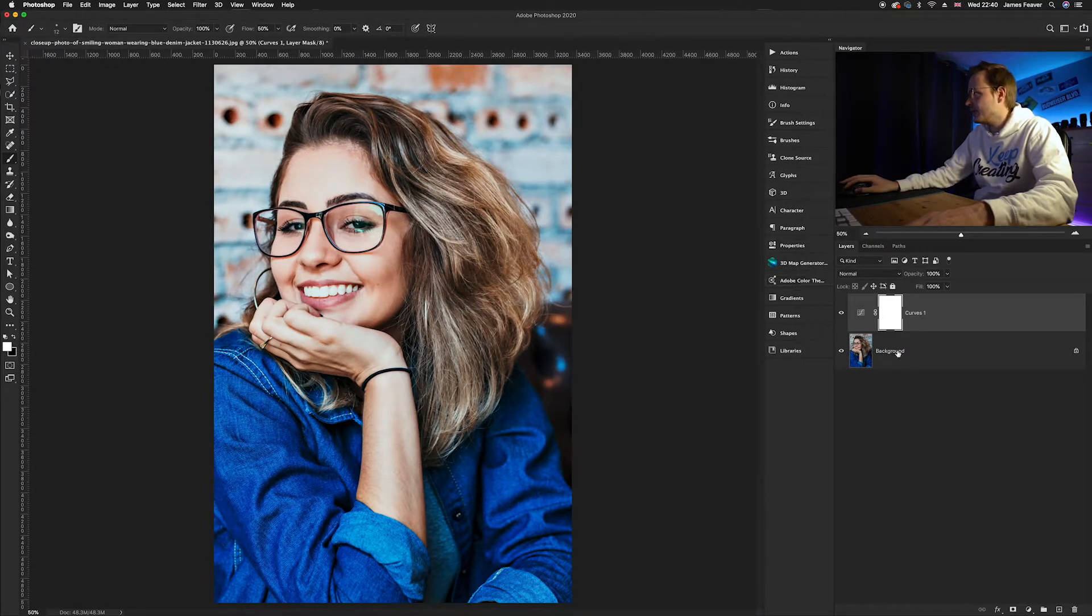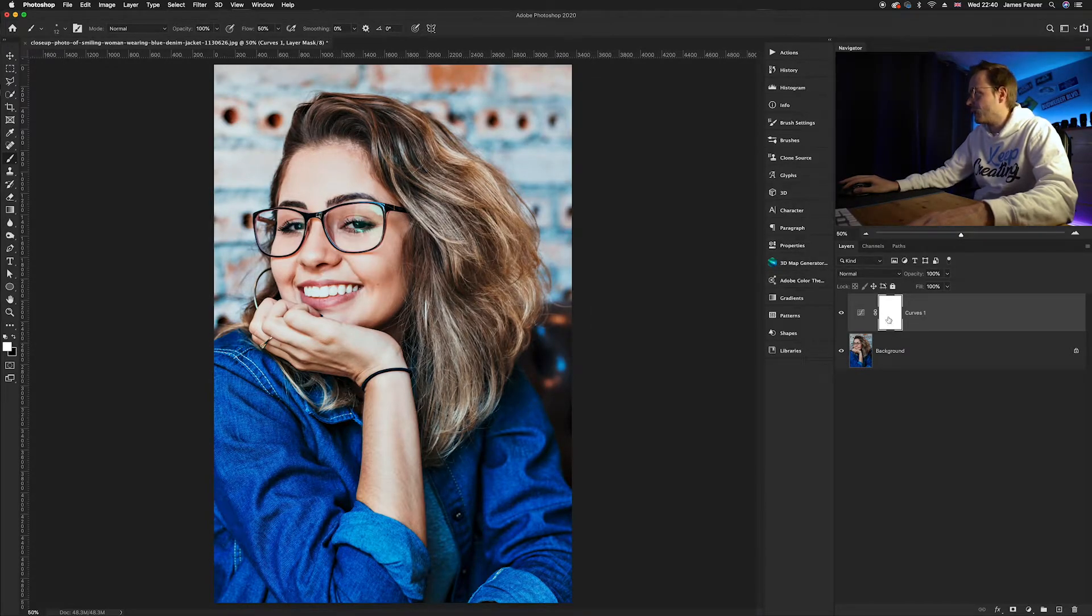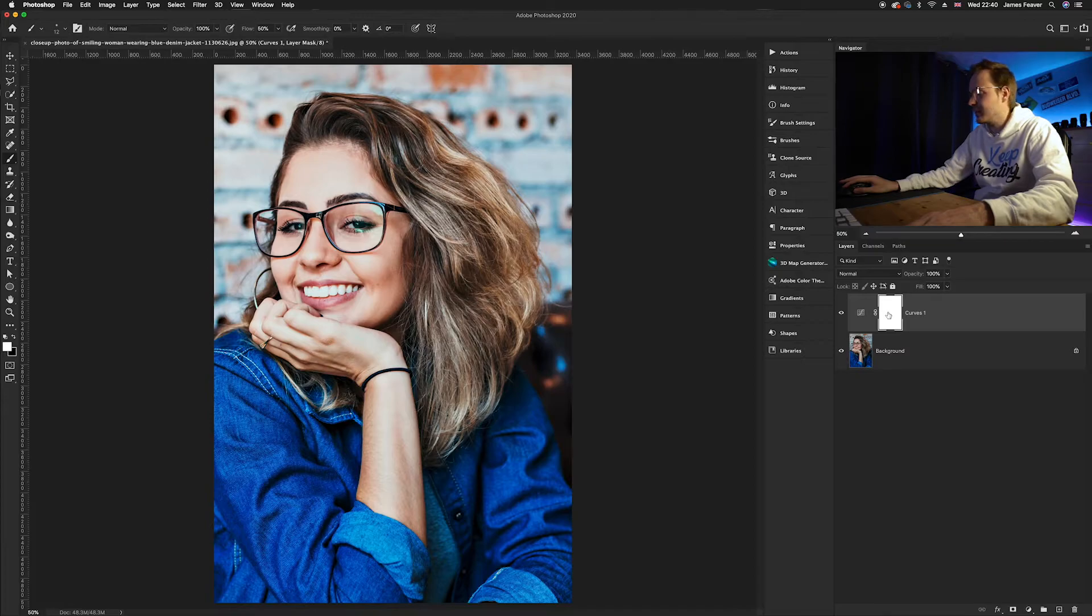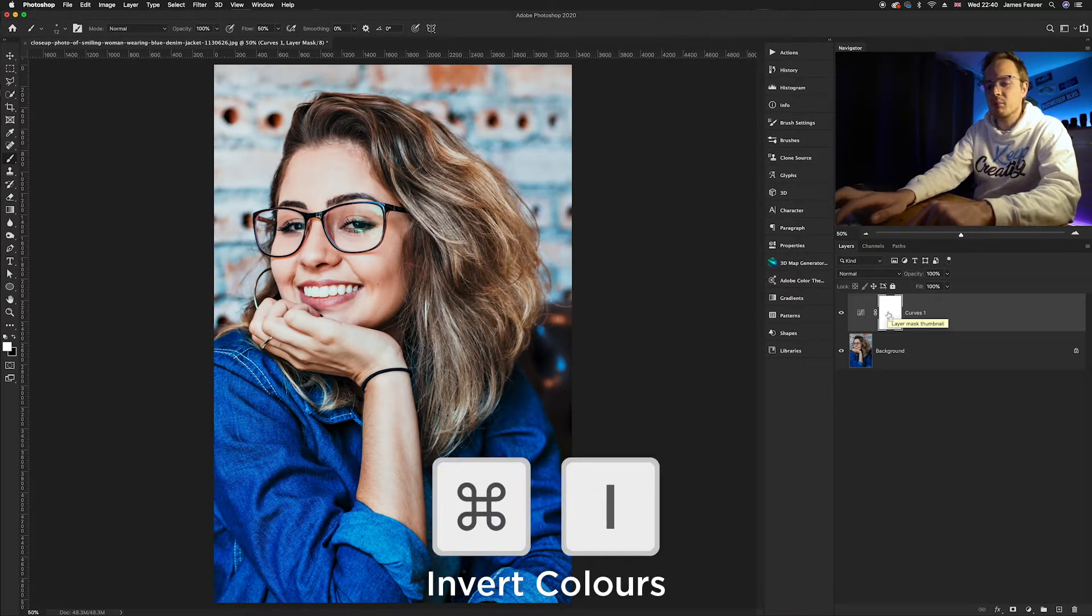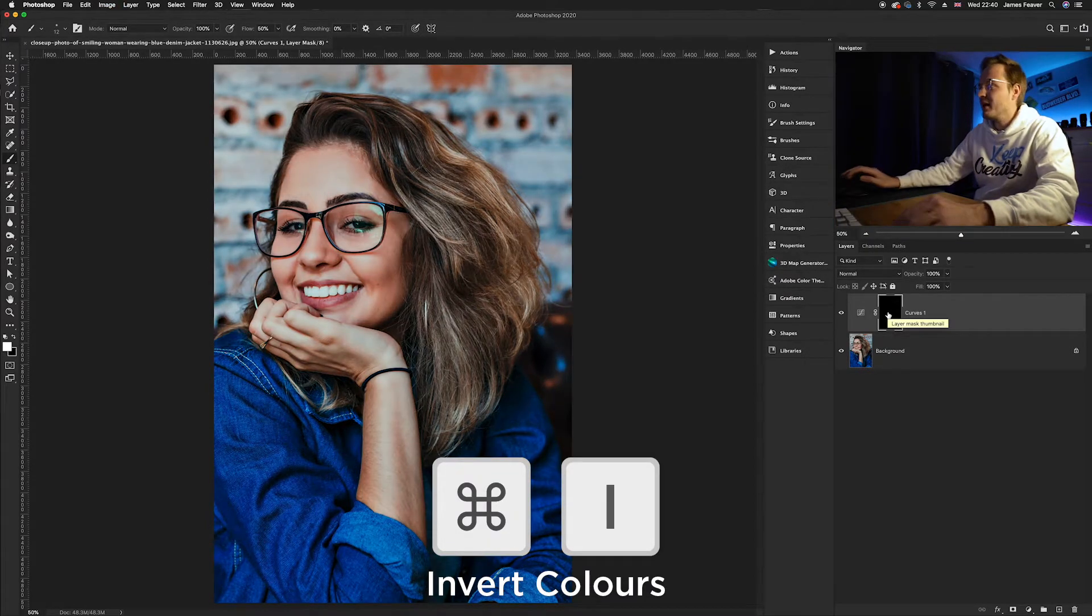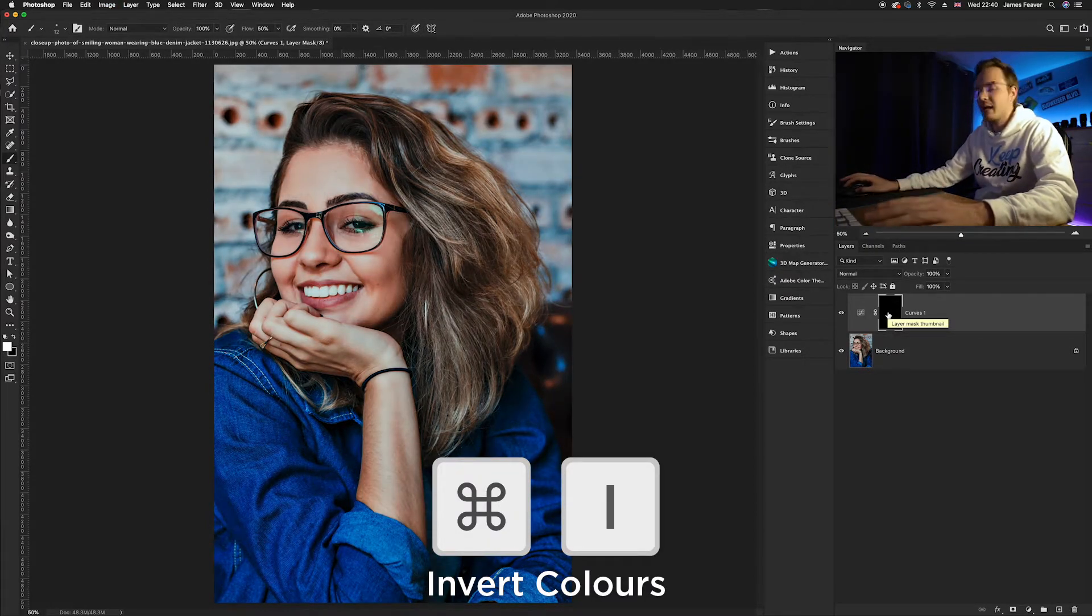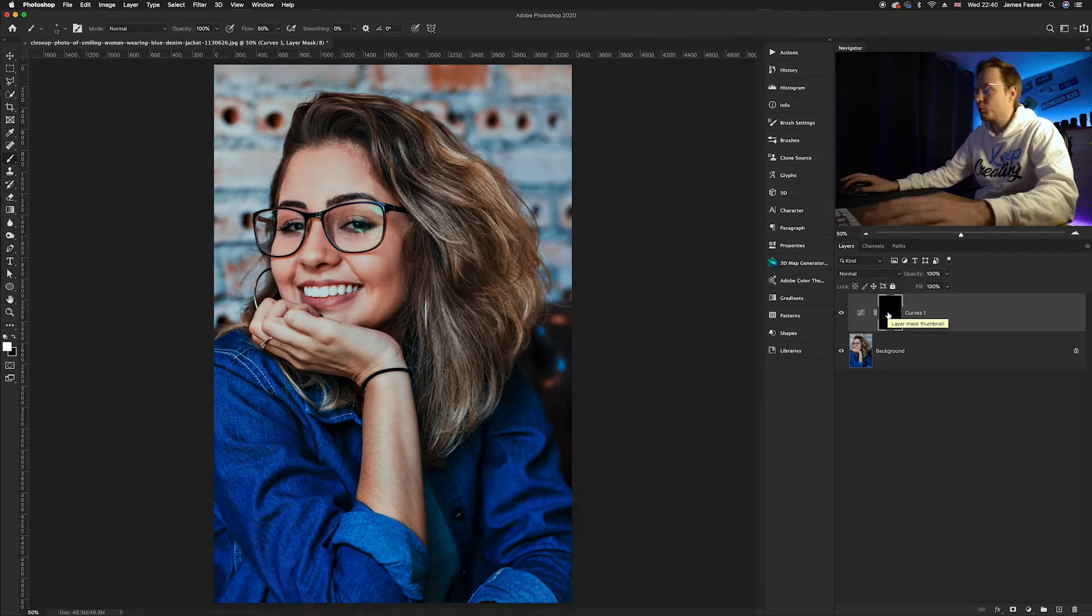So what we're going to do now is go down to our curves layer mask that you can see selected here and press Command I and this will invert the layer mask from white to black.